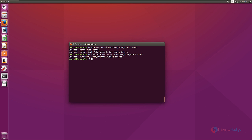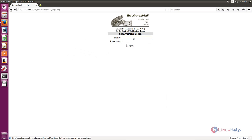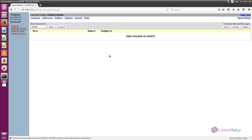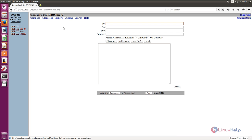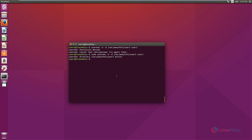Now we can login. Open the browser and login using user2 and the password. You can see the SquirrelMail interface now. You can compose mail by clicking Compose, and change your configuration using the Options menu. SquirrelMail is successfully installed. Thank you for watching.